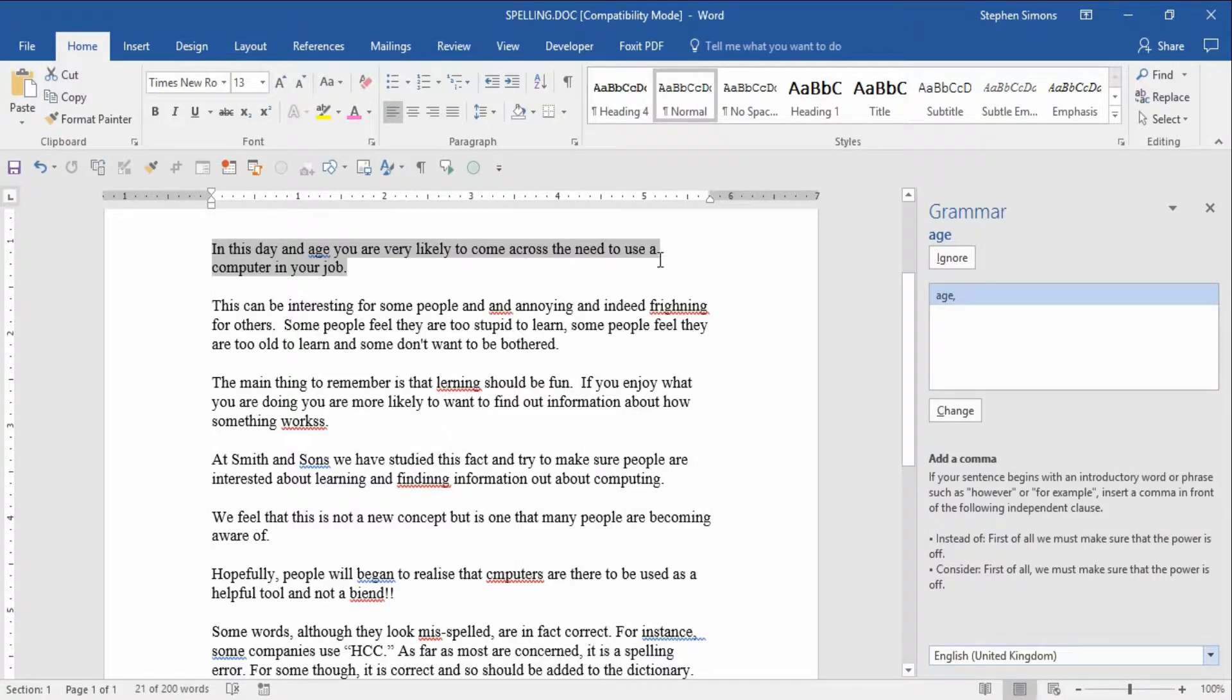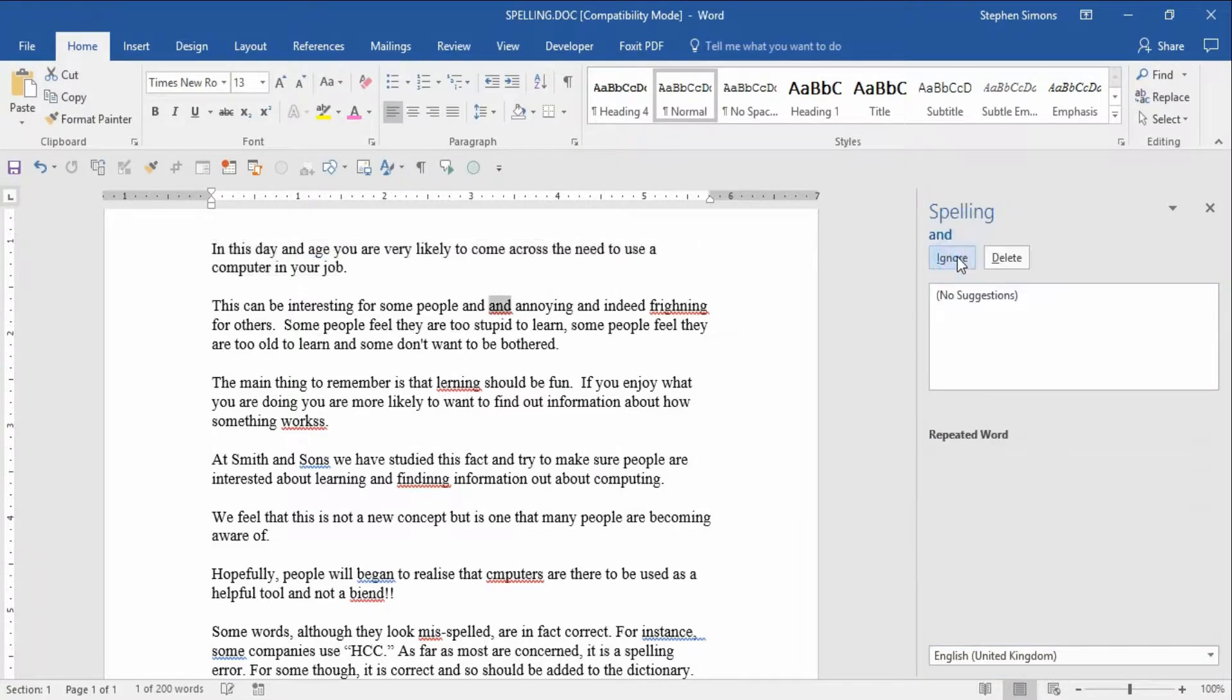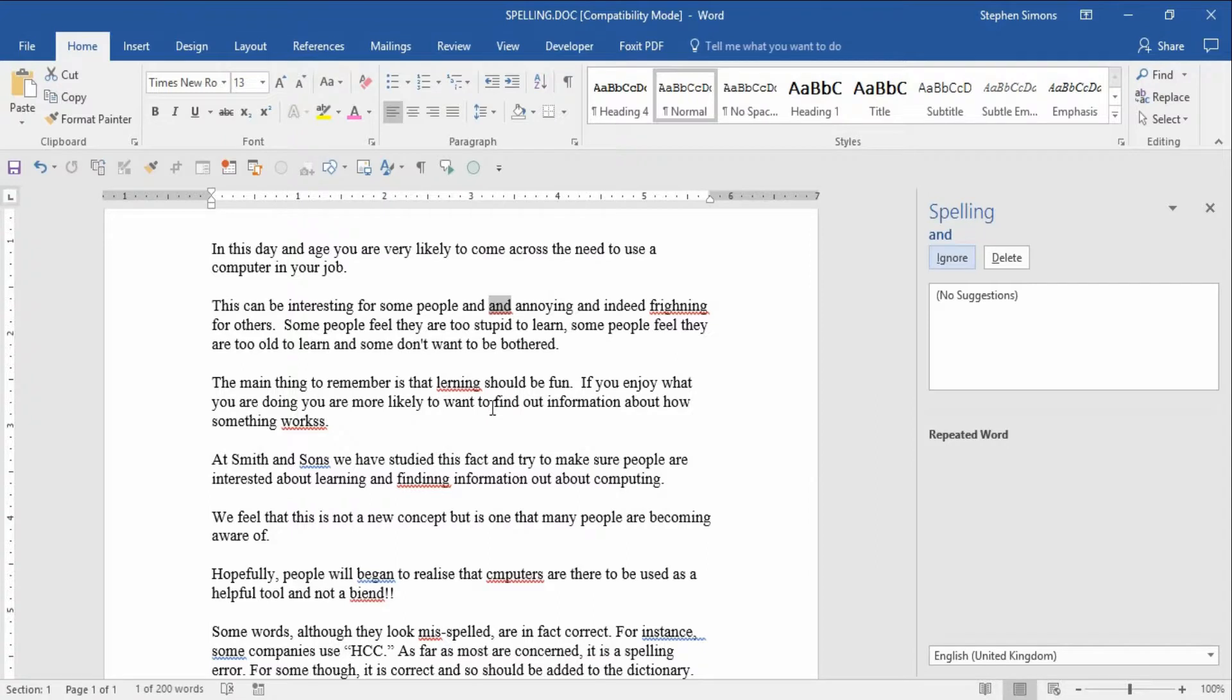This one's also doing a grammar check, which I'm going to ignore for now. But really I just wanted to let you know, in any Microsoft program, to do a spell check simply press F7.